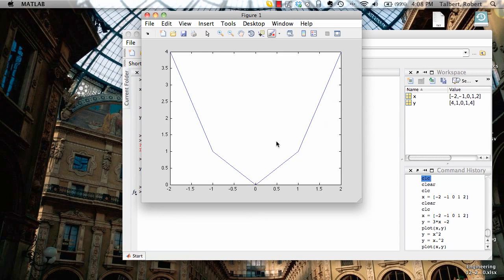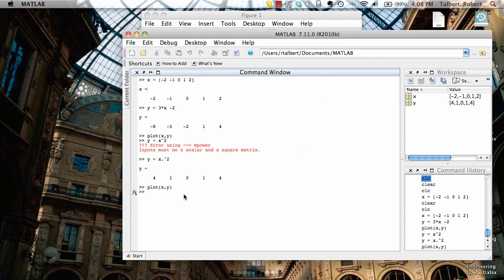And it doesn't look so good, does it? Why isn't it nice and smooth? Remember, MATLAB only plots data, and the only data we have plotted here are five points. MATLAB only plots those five points and then draws straight lines to connect the dots. With only five points the graph is going to look pretty blocky. So the solution here is just to simply add more points into our x variable.